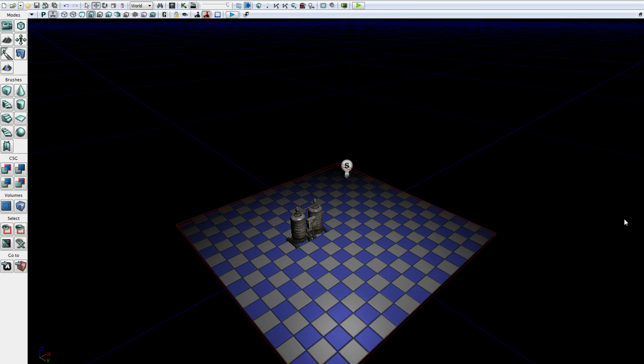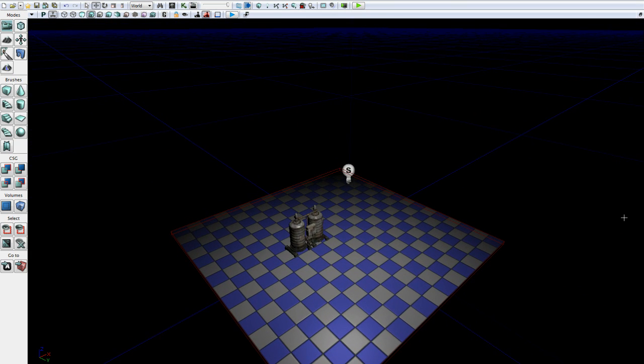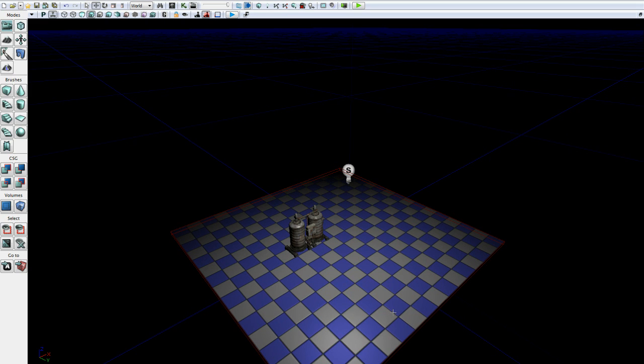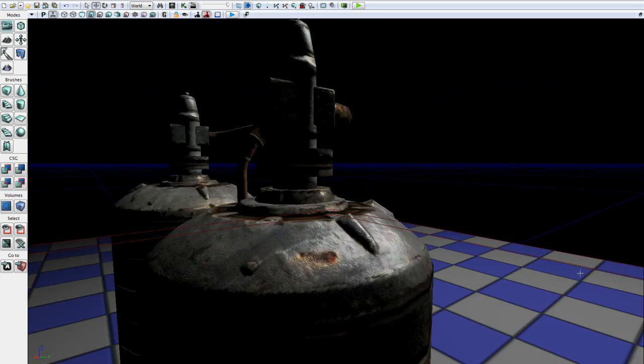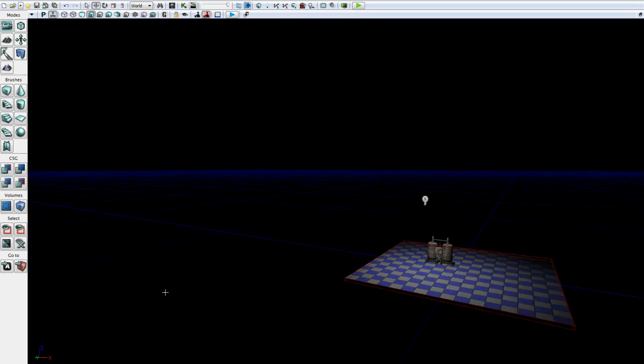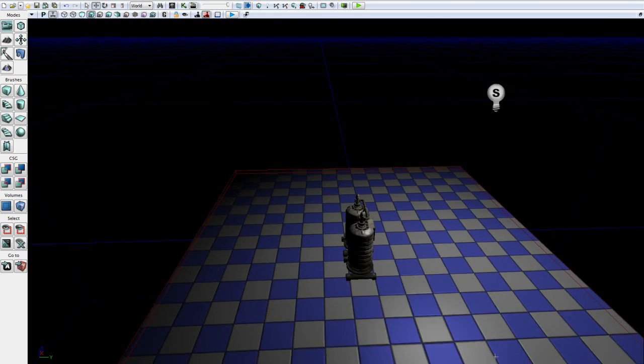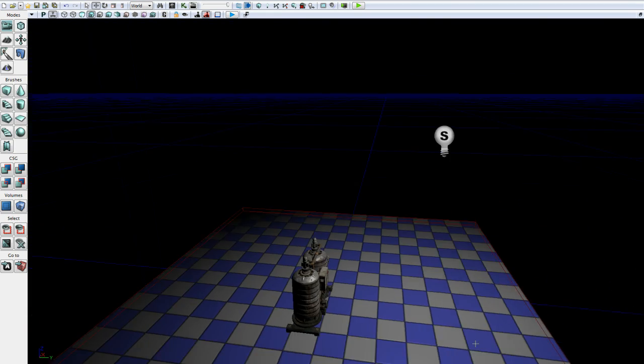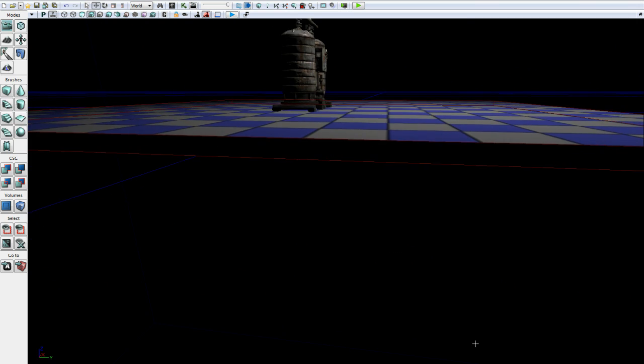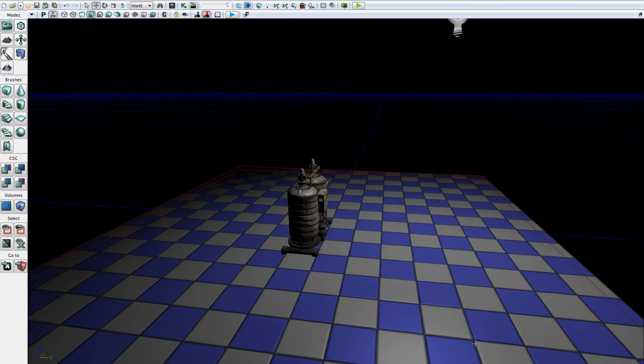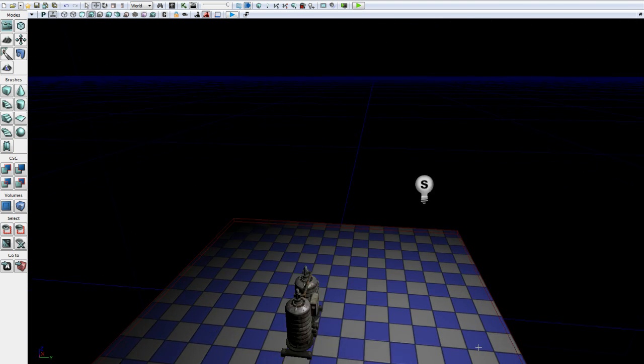Using the mouse wheel you can adjust the camera speed, and down here at the bottom you can see the camera speed is adjusting. Right now it's at 2.0 and our camera moves a lot faster. And you can use Q and E to go up and down.